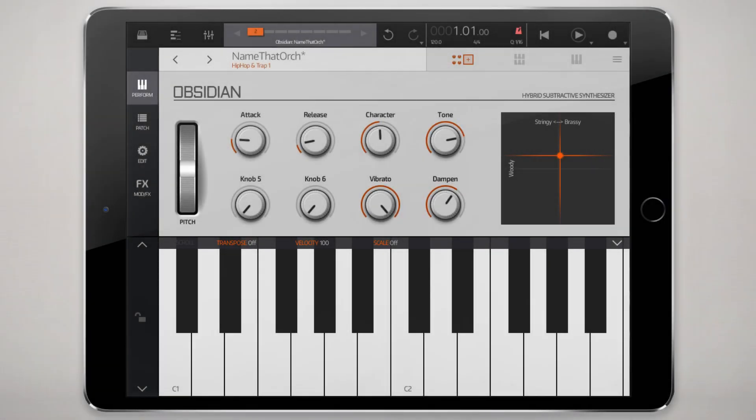Hello and welcome to another tutorial. We're going to look at the FM oscillator in NanoStudio 2. It's probably the most complex of available oscillators, both for the sheer number of possible control points and sound sculpting parameters, as well as its fundamental difference from the other subtractive synthesis options that most people are more familiar with.